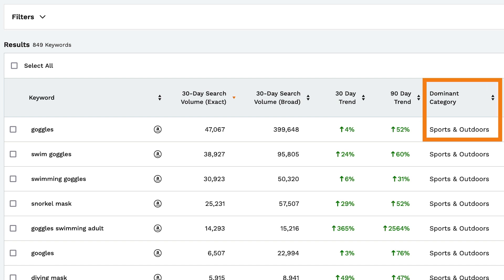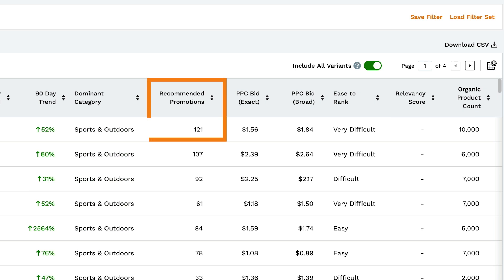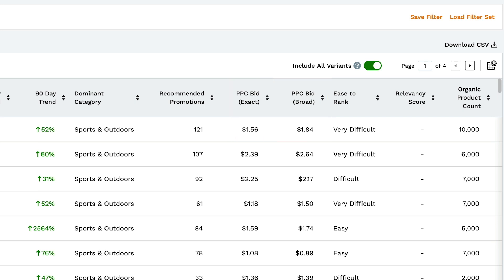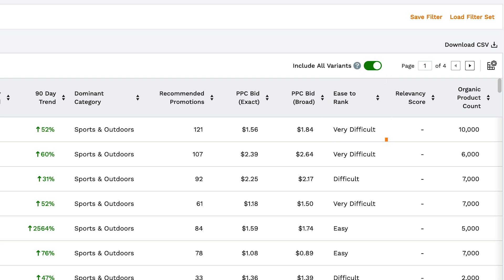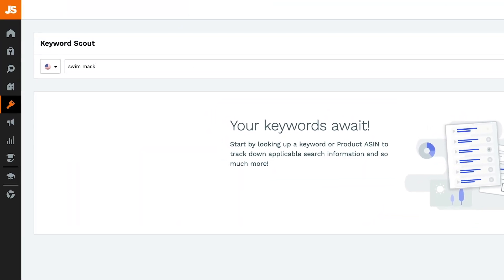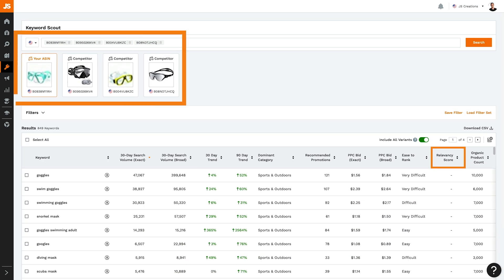Next, you can see the dominant category for this keyword. Recommended promotions means this is how many sales we anticipate that you would need per day in order to rank on the first page of results for this keyword. Next, we've got PPC exact and broad match bids — this is how much we believe you would need to bid in order for your ad to display on the first page of search results. Ease to rank tells you how easy it is for a new product to rank for this keyword. The relevancy score tells you how relevant this keyword is to the one in your original search — this column will only show data if you entered a keyword at the top as opposed to ASINs, like we currently have in our example.